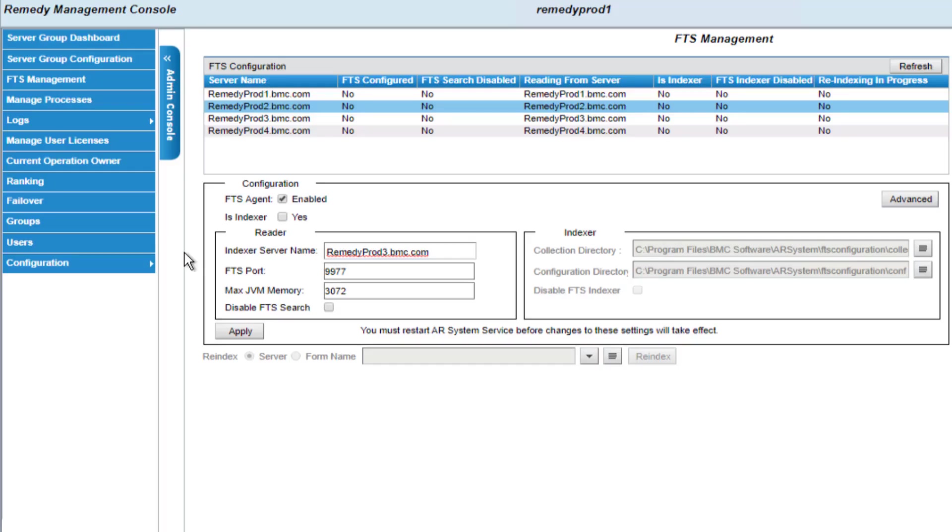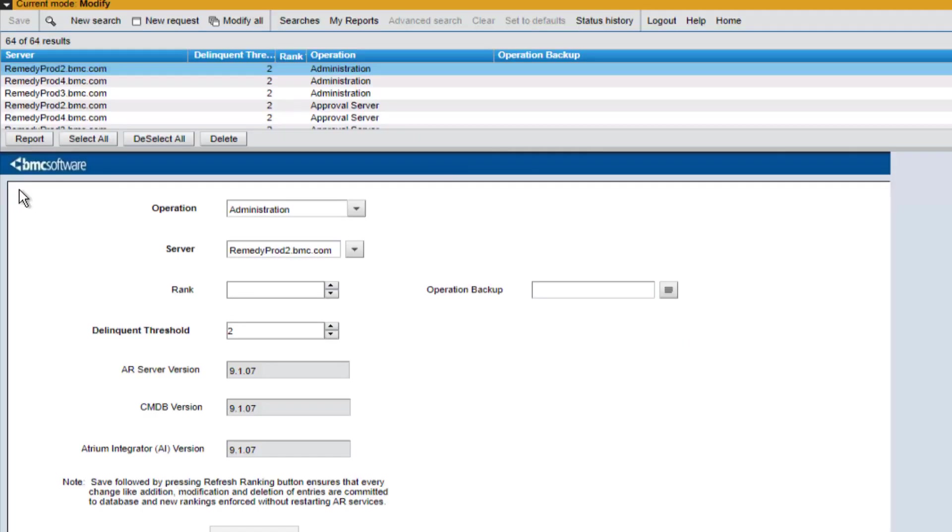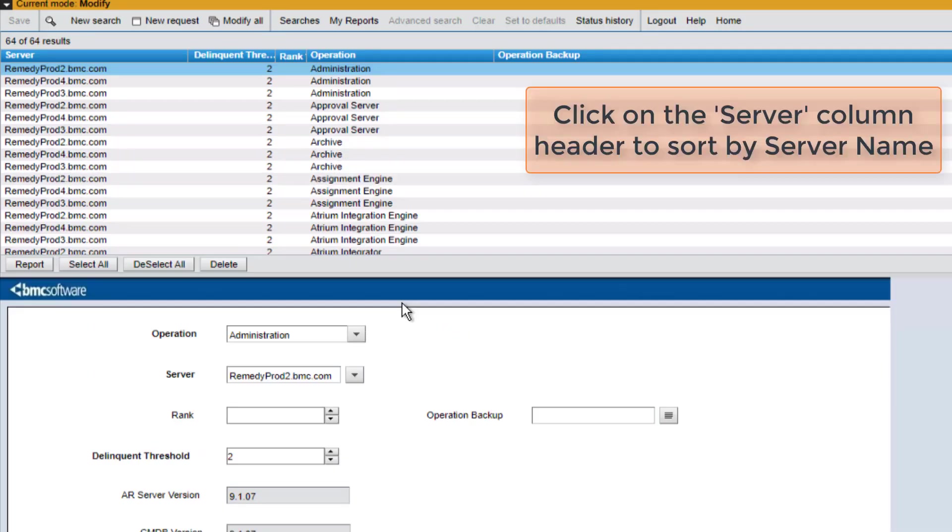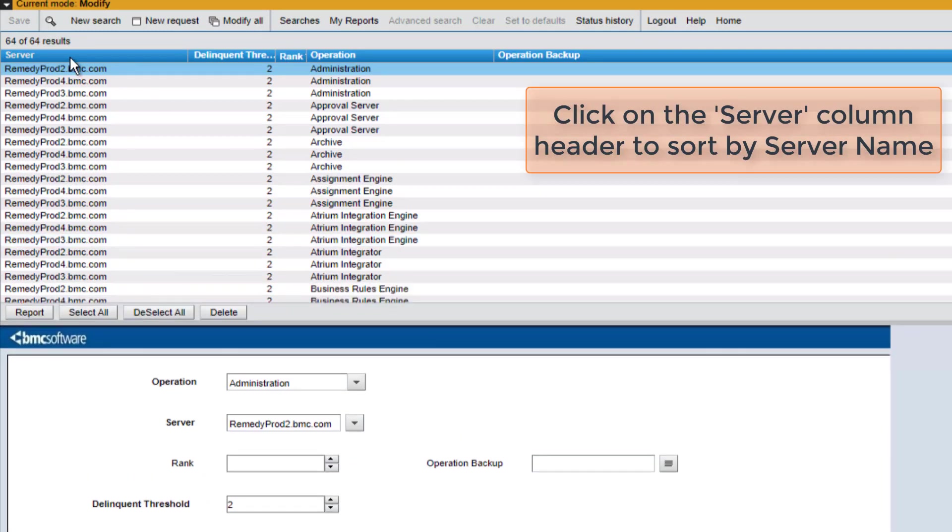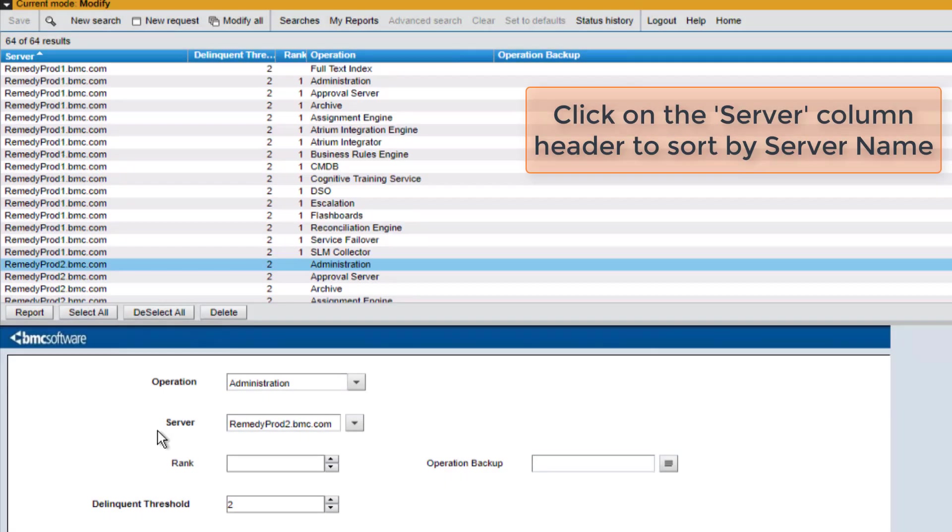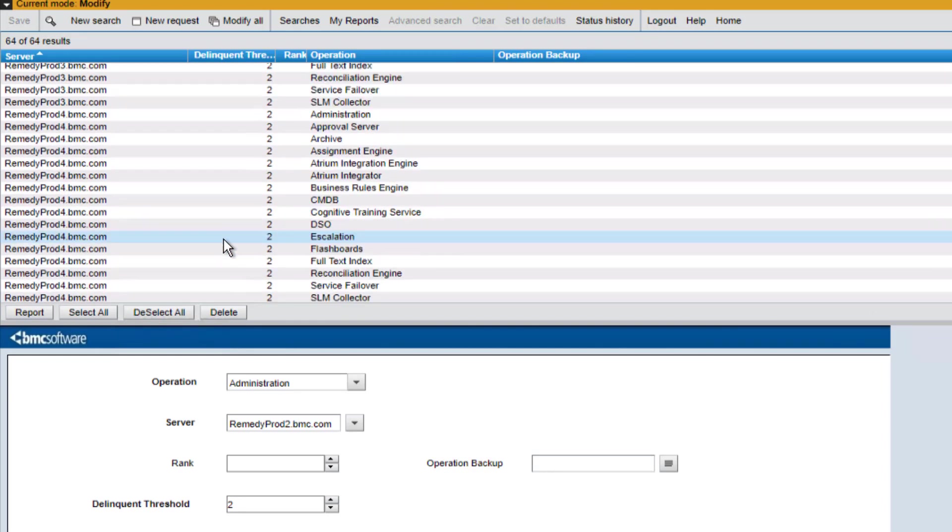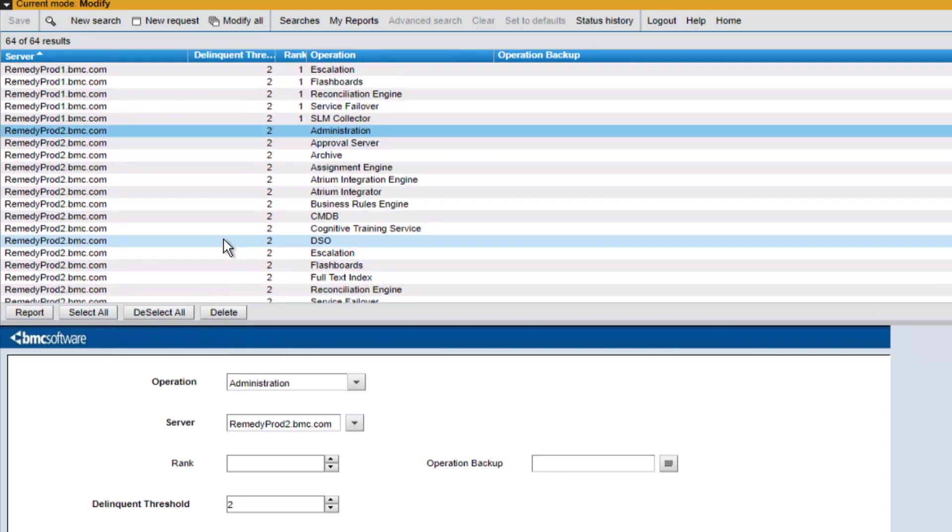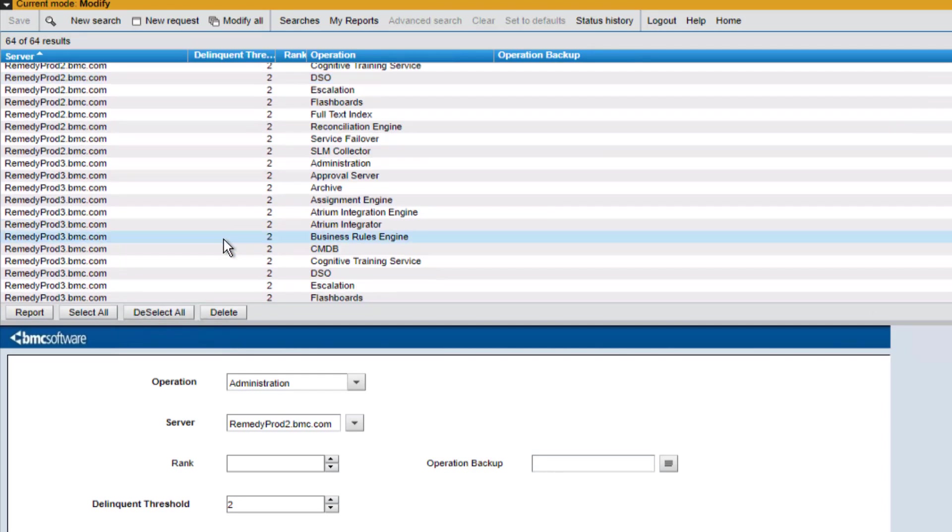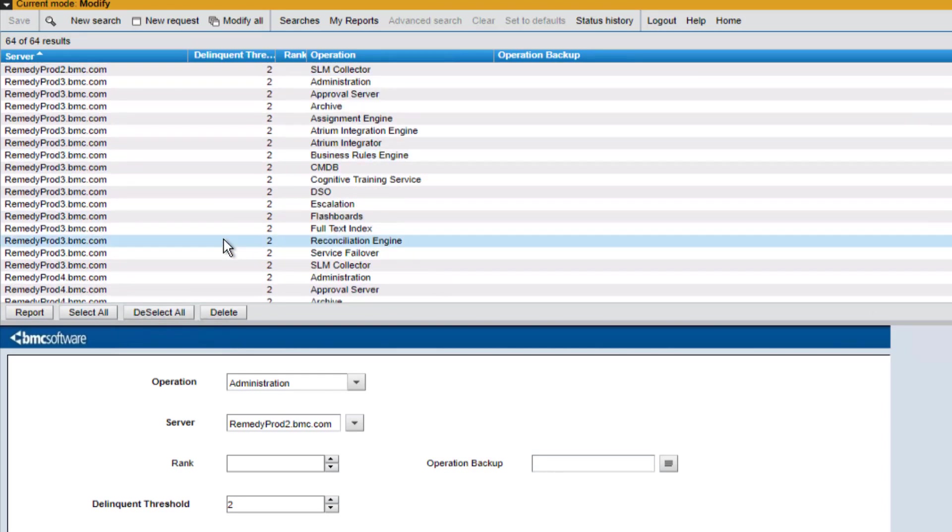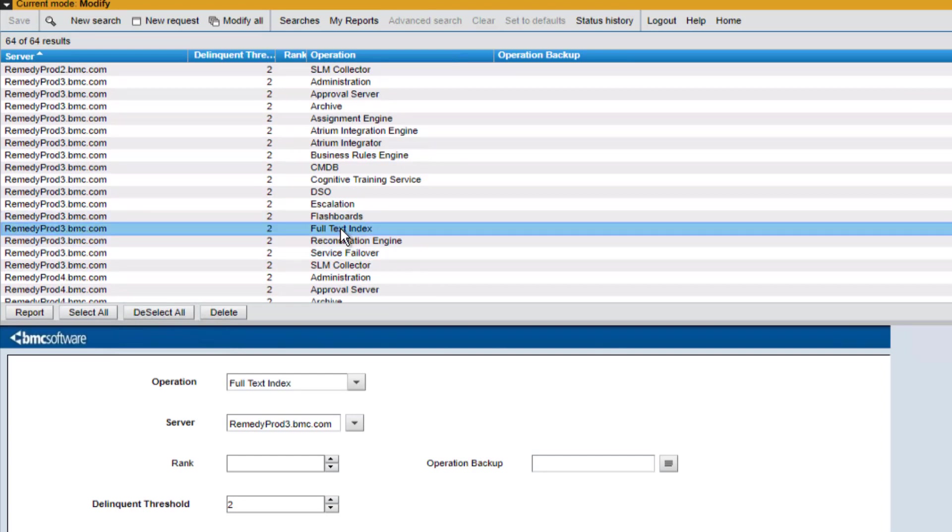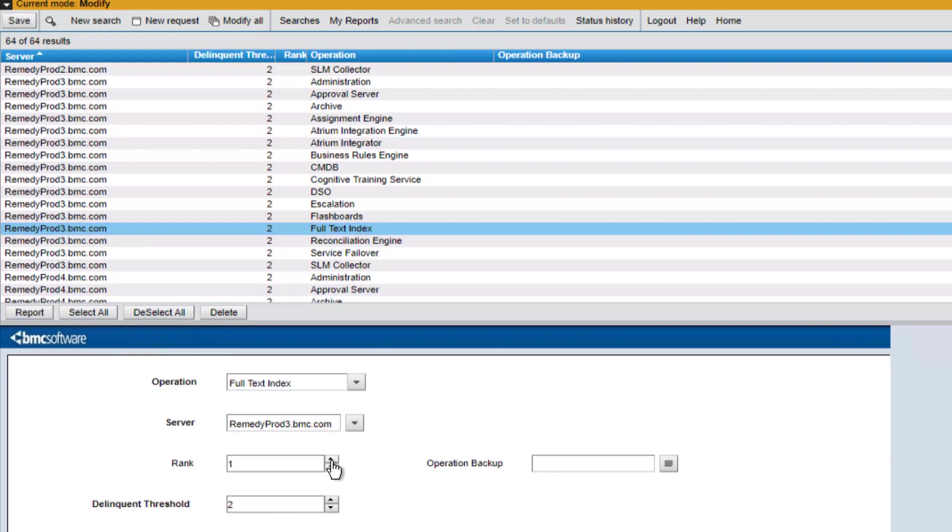From the Remedy management console, I can simply check the ranking item here and it opens up the ranking form. And what I want to do is find my two indexers, RemedyProd3 and RemedyProd4 and rank them. So I'll scroll down the list until I find RemedyProd3 with the full text index operation and I will rank it as number one. And I'll save the change.